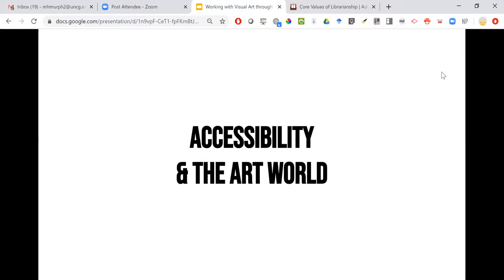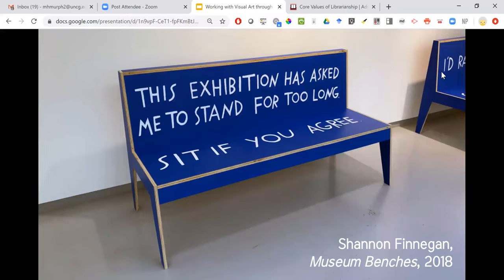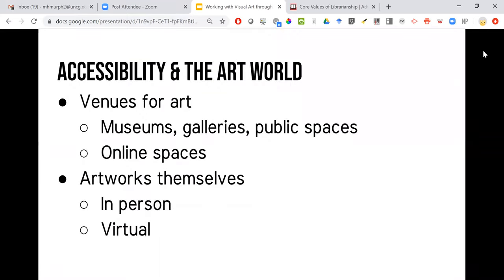There are conversations about accessibility in the art world which have a somewhat different look at access. This is an image by artist Shannon Finnegan called Museum Benches — two of them in this installation. You can see the other one off to the side. It says, 'This exhibition has asked me to stand for too long — sit if you agree.' When talking about accessibility in the art world, the conversations are around venues for exhibiting and experiencing art — both physical places like museums, galleries, and public spaces — and then virtual online spaces.